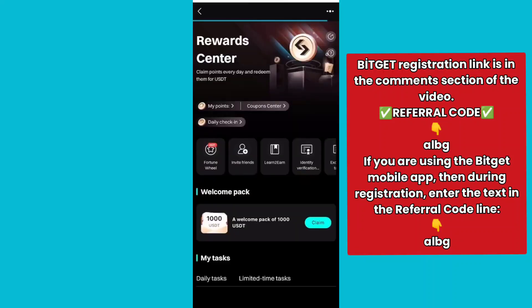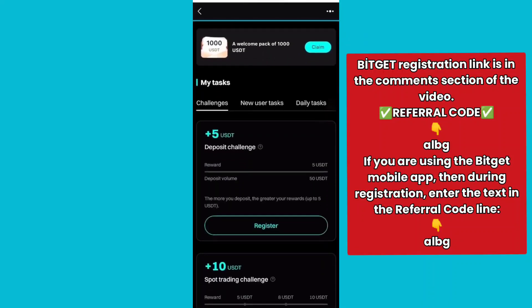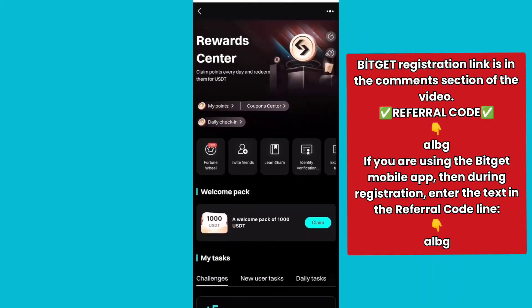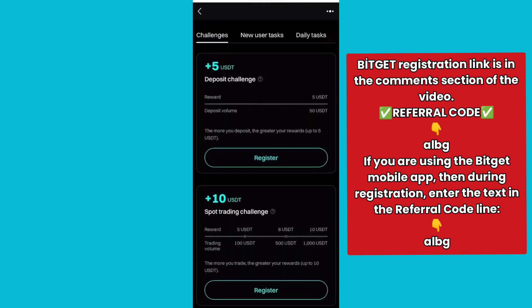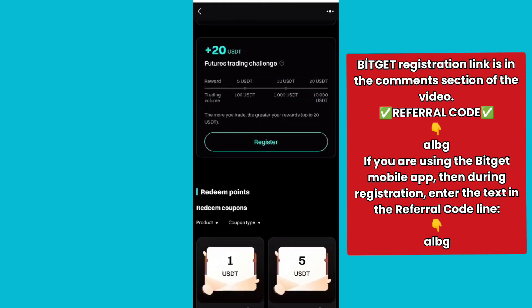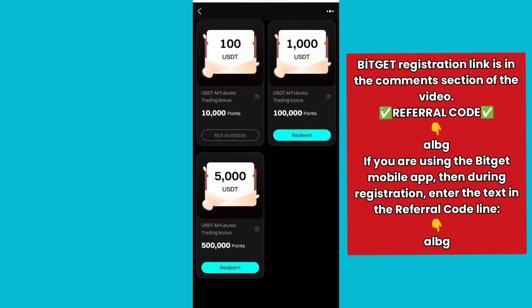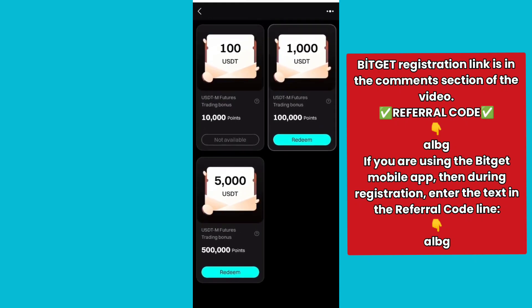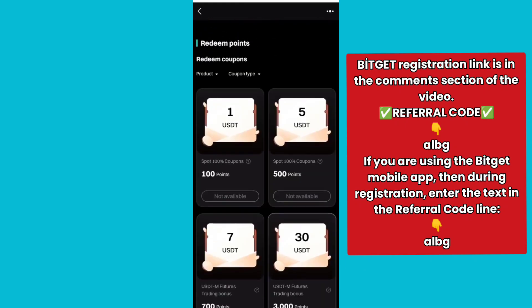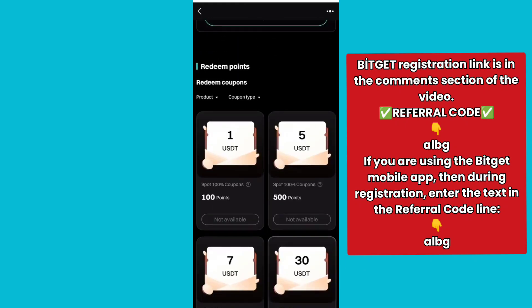In today's video, I will guide you how to register and verify the identity of a new BitGet account on your phone. If you're a new user registering your BitGet account for the first time, you have the opportunity to receive bonuses up to $9,000 from the BitGet trading platform.